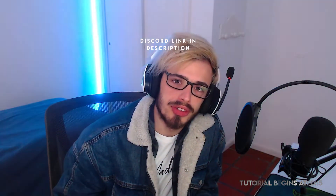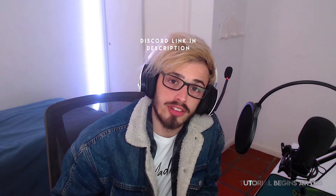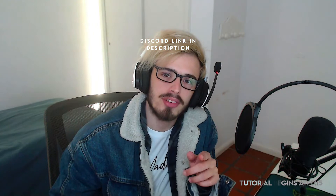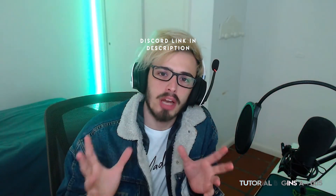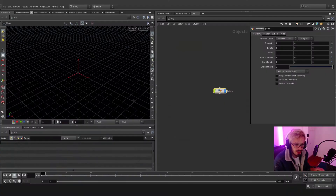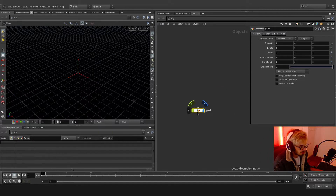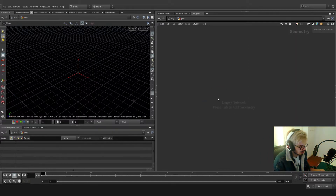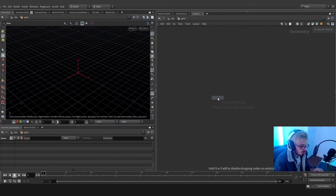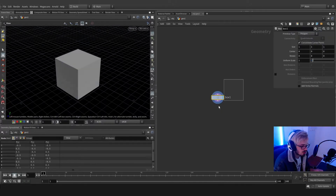Hello guys, I hope you're doing very good. In this tutorial we're going to see how to add depth to every type of simulation, so hop in and enjoy. Let's make a geometry.